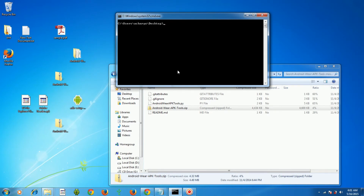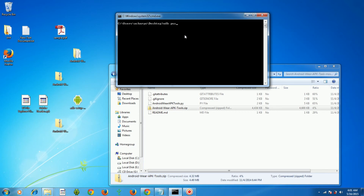Now you need to upload the PDF file you want to open. It can be a PDF, music file, or video file. To upload it I'll use the ADB push command. The PDF file should be in the same directory as where you opened the command prompt; otherwise use the 'cd' command to change directory. The command is: adb push sample.pdf /sdcard/ — then press Enter and the file is sent to your Android Wear.